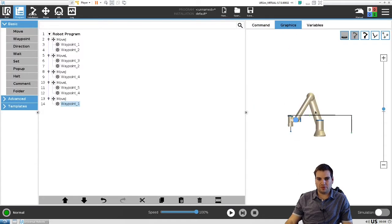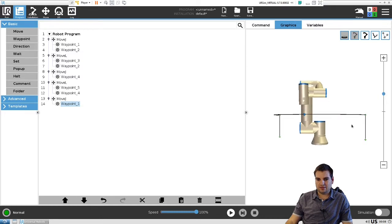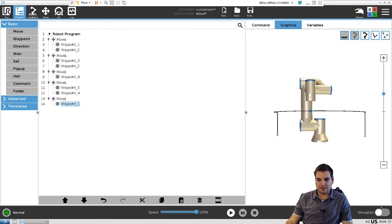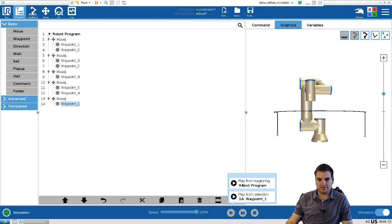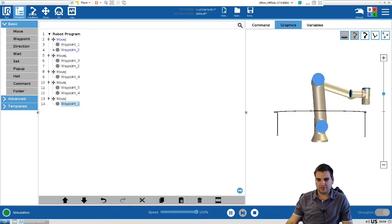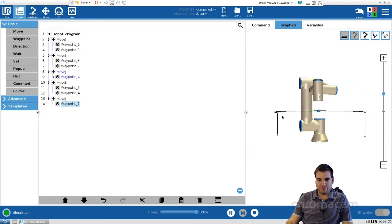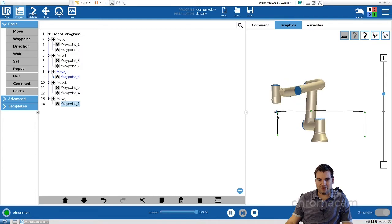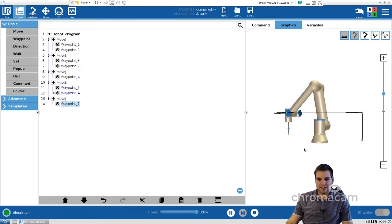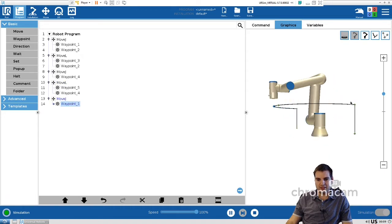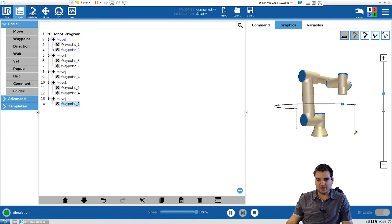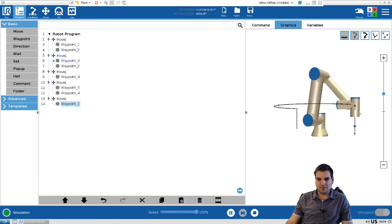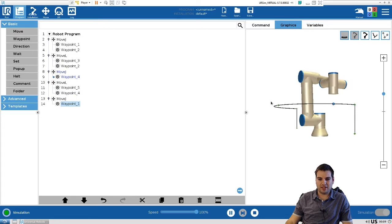To simulate the process, we go to Graphics, and then Simulation, and then we're going to play the program from the beginning. So we're going to come here, pick it up, move it around, and place it to the other side. And very clearly guys, you can see here the difference between move L and move J. Move L is a straight line, we are going straight down, while move J is just going around as fast as the robot can to get to the place.